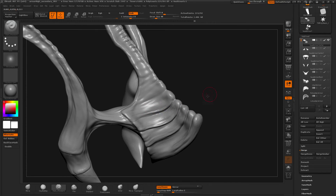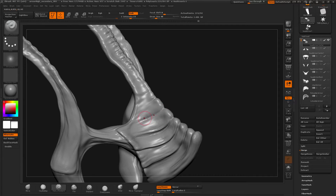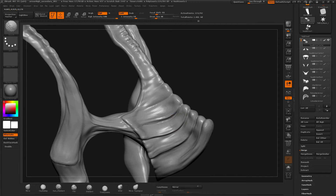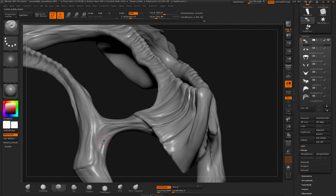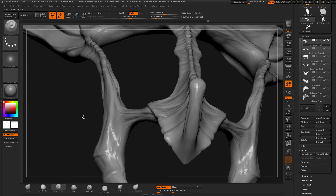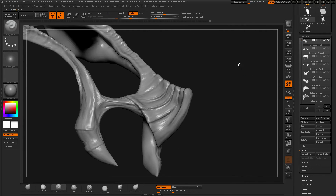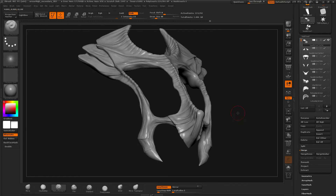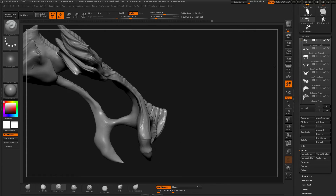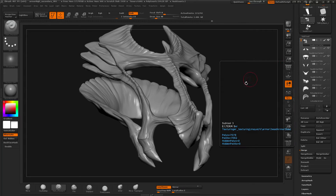I was getting a bit carried away with the details, but I tried to save the secondary forms. This is almost done for secondary forms. And I did the same thing with all my other meshes. Here is another mesh which I did for my armor.